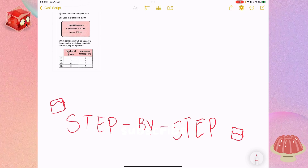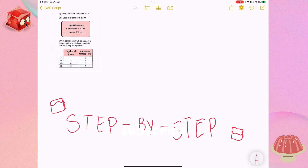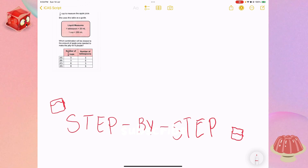Sierra is making jelly for eight people, not four. So we need to figure out the amount of apple juice to make for eight people. To solve this problem, we will determine the total amount of apple juice needed and then find the combination of measurements closest to that amount using the given tools. I will explain this step by step.